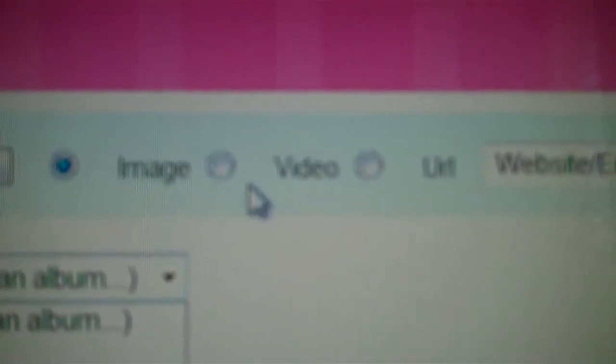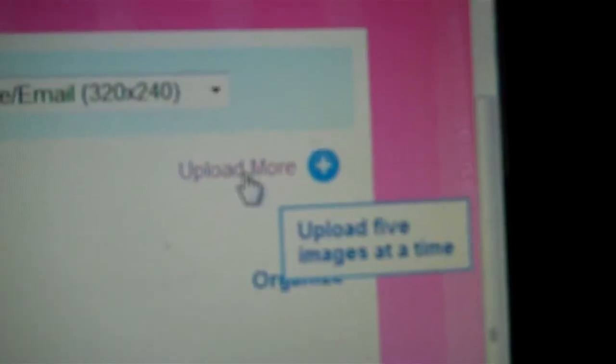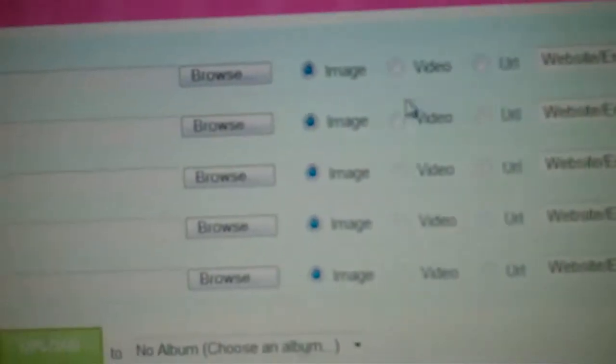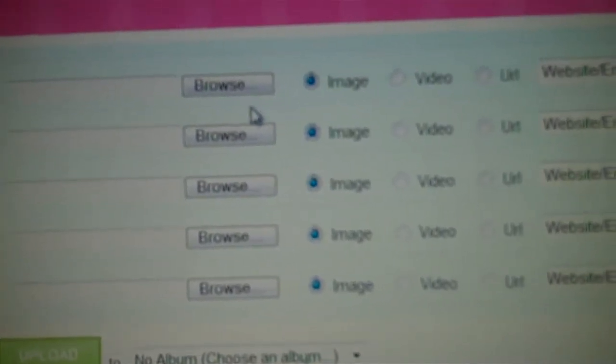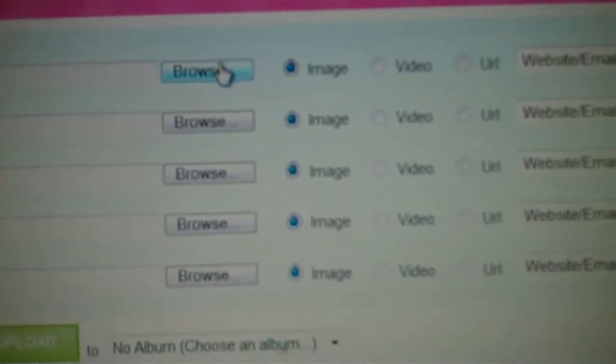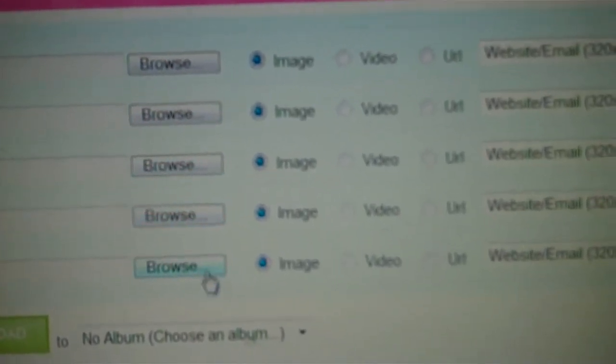Or you know, also you can—TinyPics will let you do images, video, or URLs, but I mostly use it for images. I guess you can load a video on here too. Or you can press upload more over here. If you press that, it'll give you this thing which will give you the option to upload more than one time.